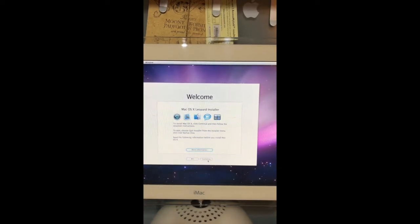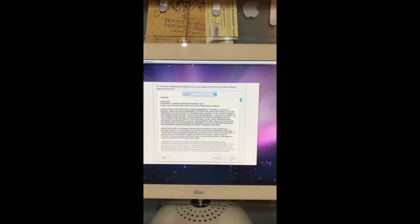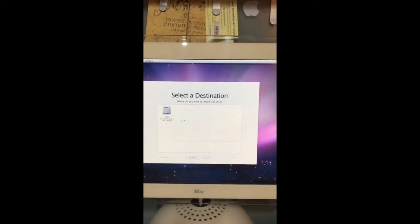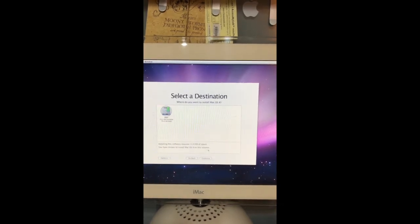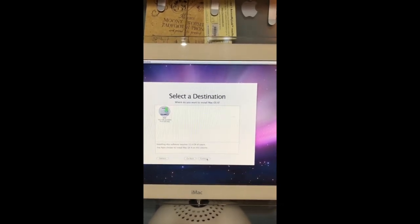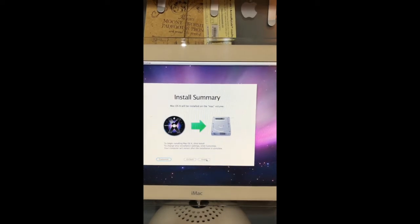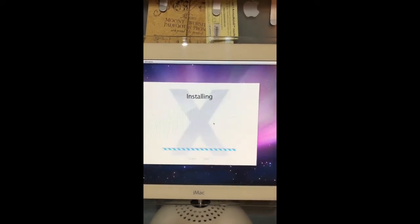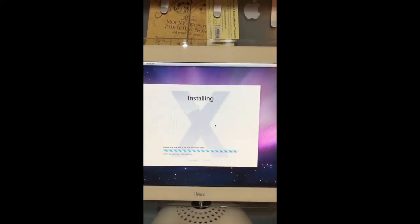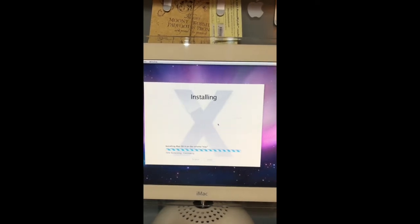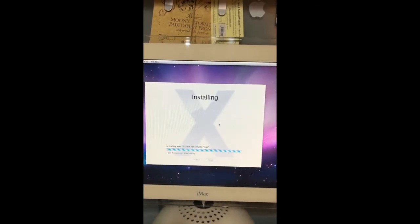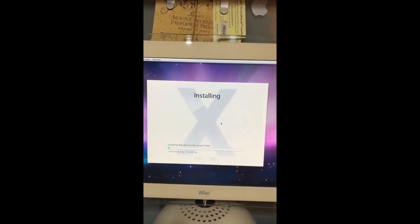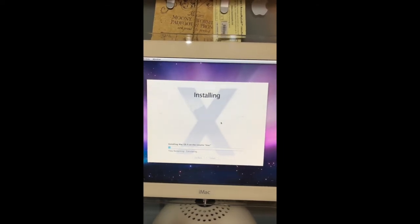Now hit continue, agree. We are going to select our internal hard drive and click install. It will start installing the operating system. I will see you when the installing process has finished.